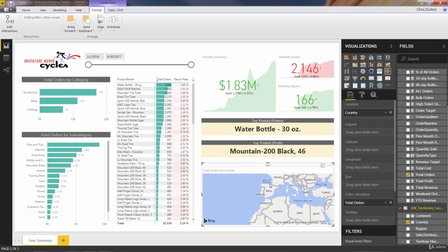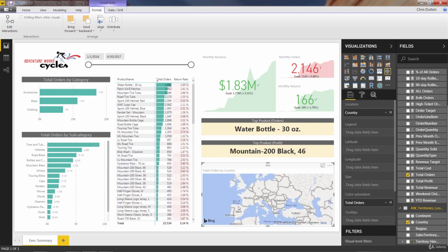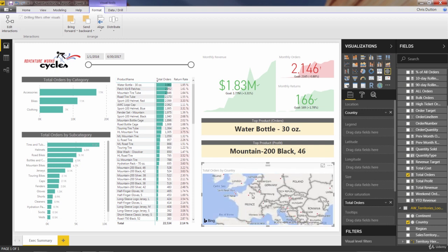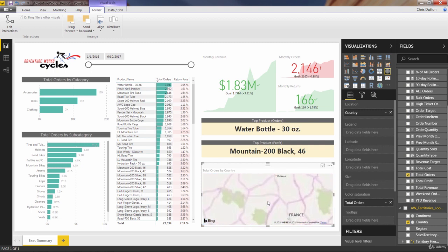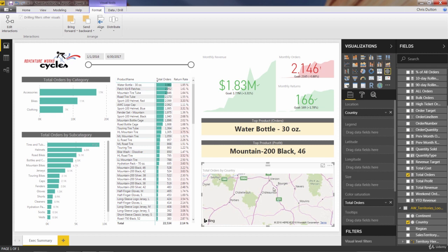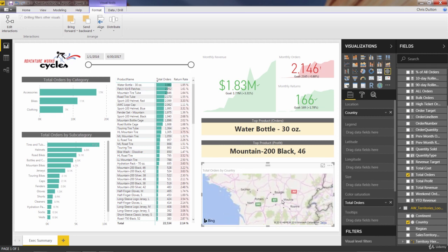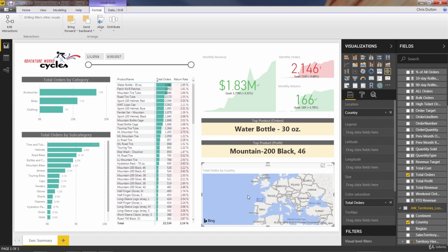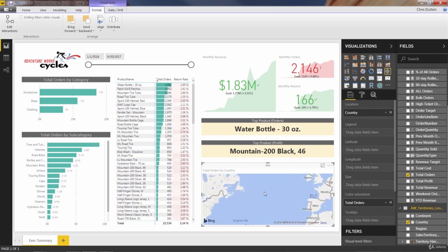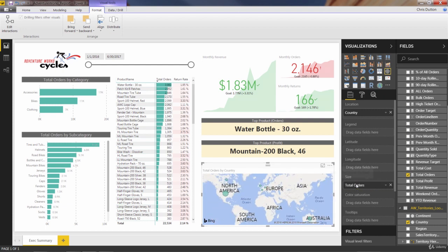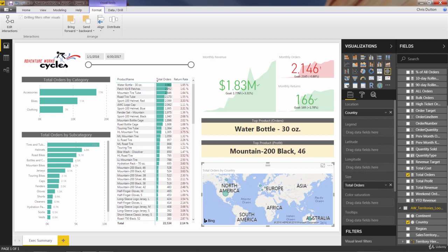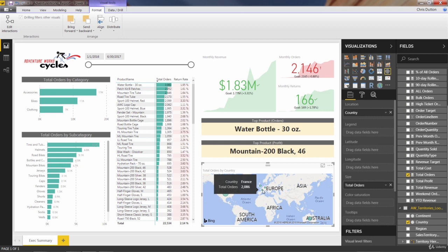You see that the size of the bubbles stayed exactly the same. They just got a little bit lighter. And they're actually so small that they're almost impossible to see. So I don't think that's going to be a very good option for us. Let's drag it over to size instead. And that's a little better. So you see larger bubbles now for the US at 7,851 orders. Australia's a little bit lower, 5,212. And then the European countries are in the 2000s.